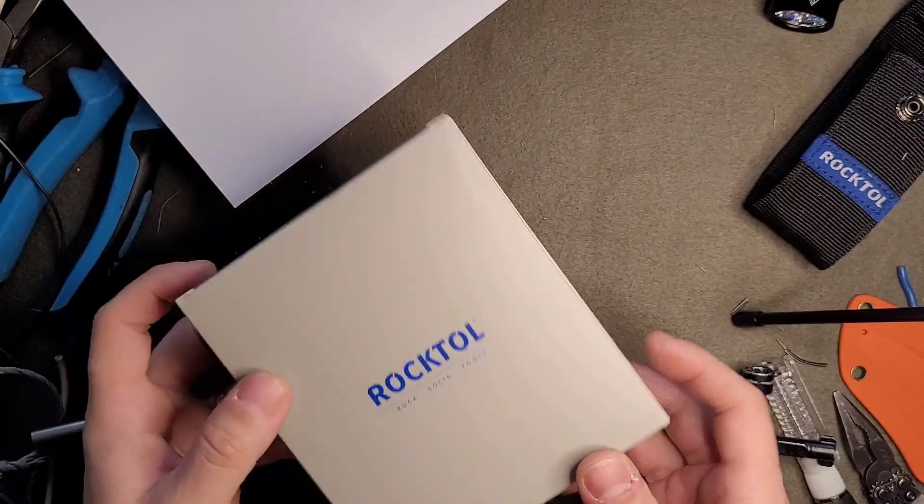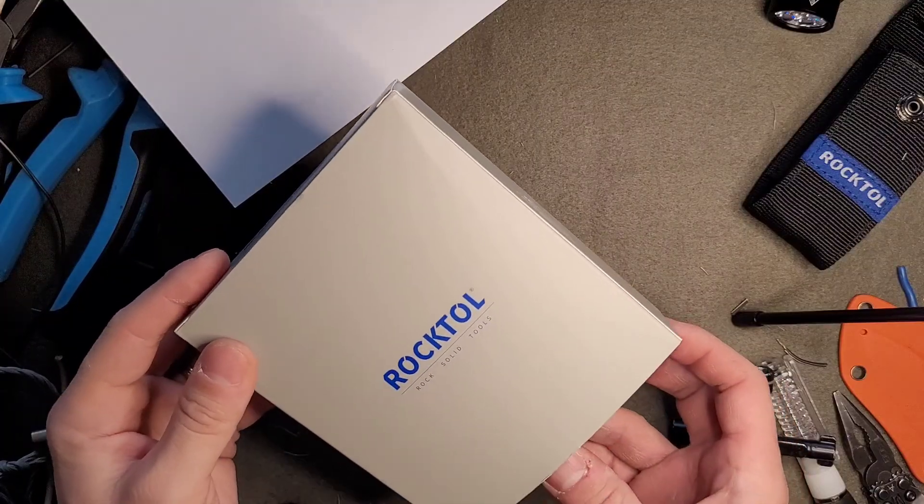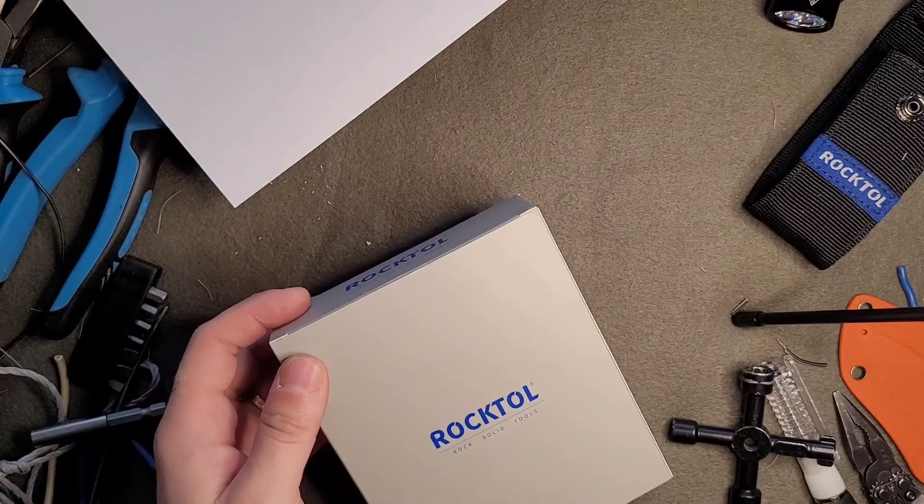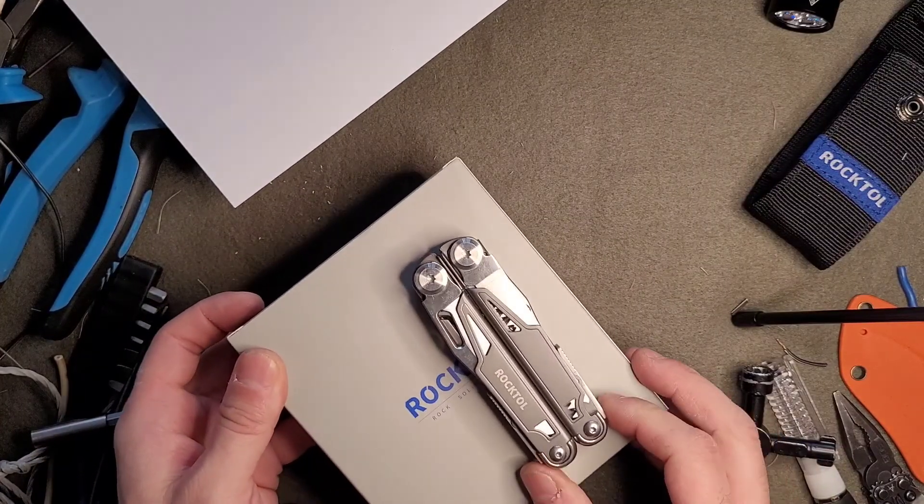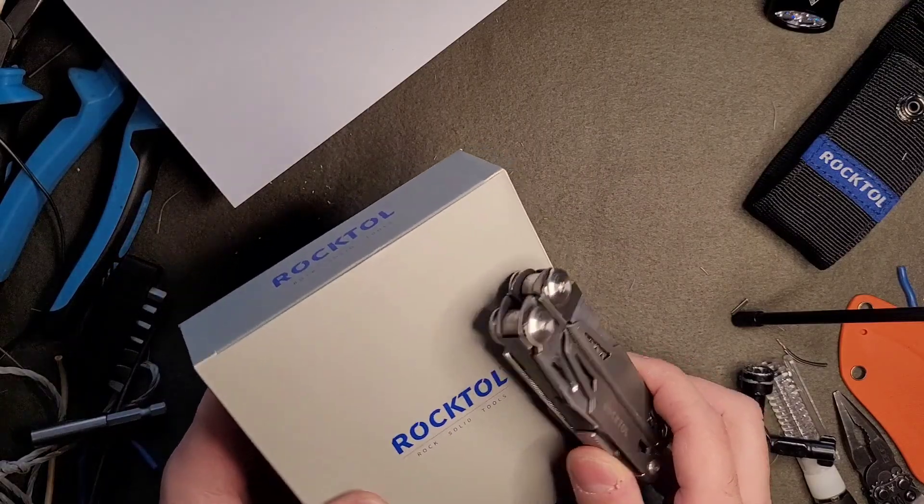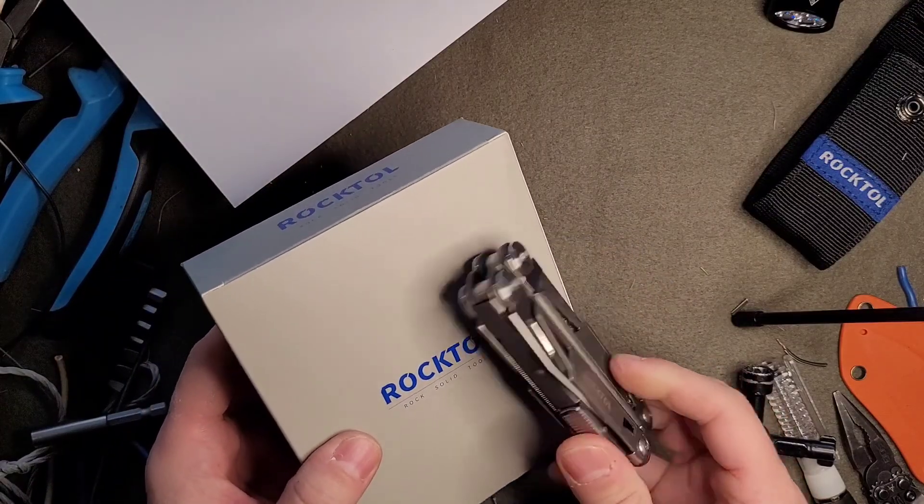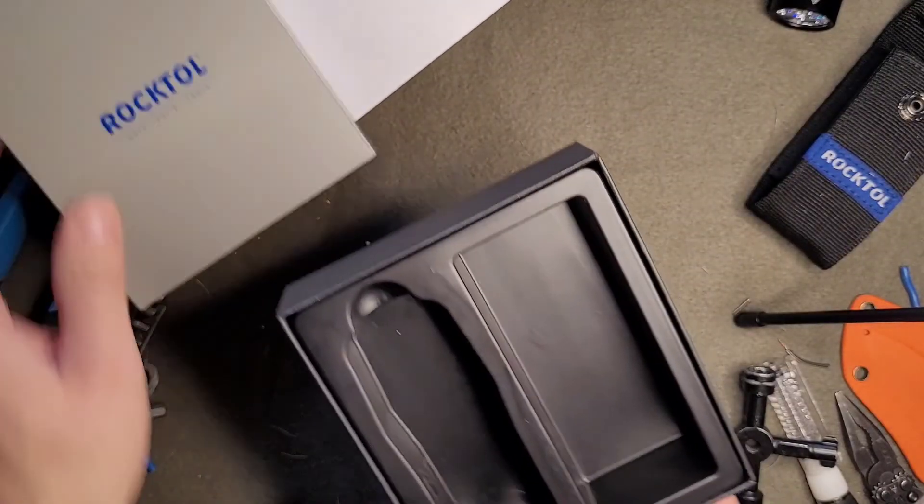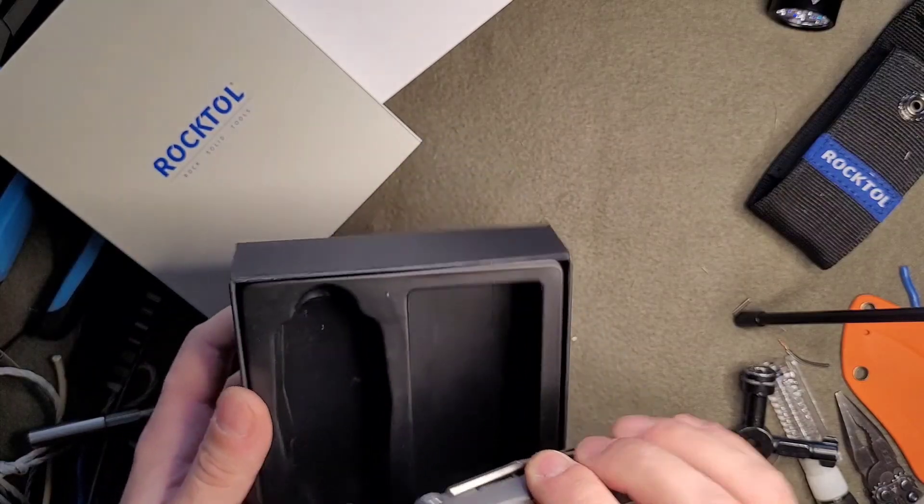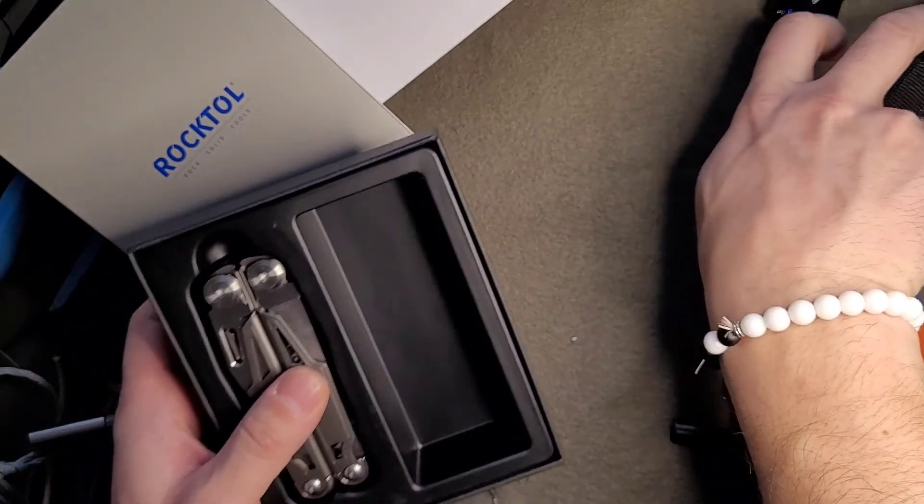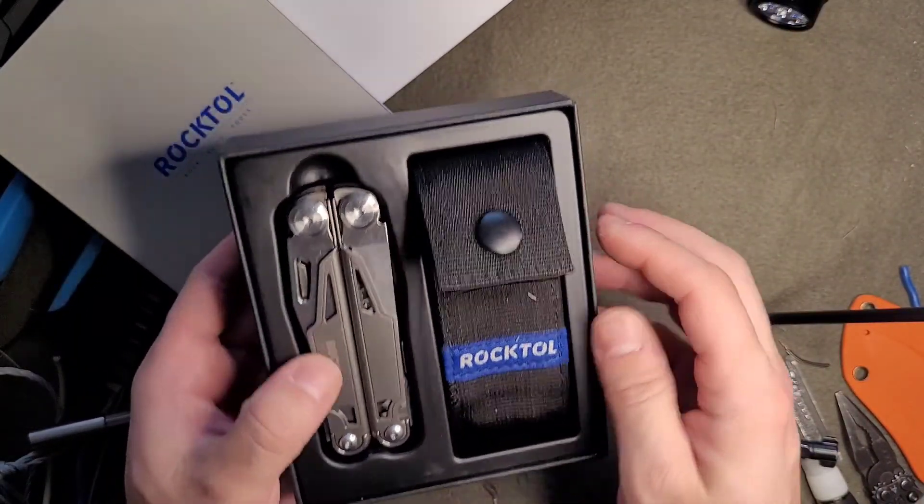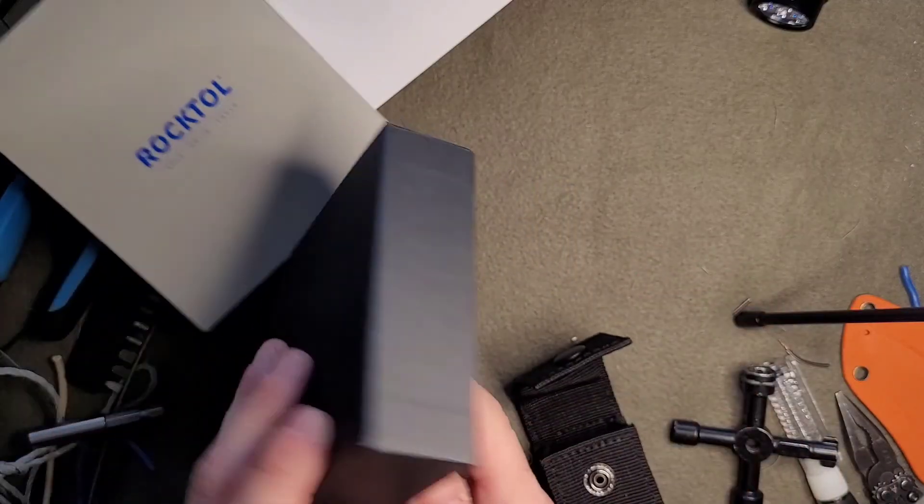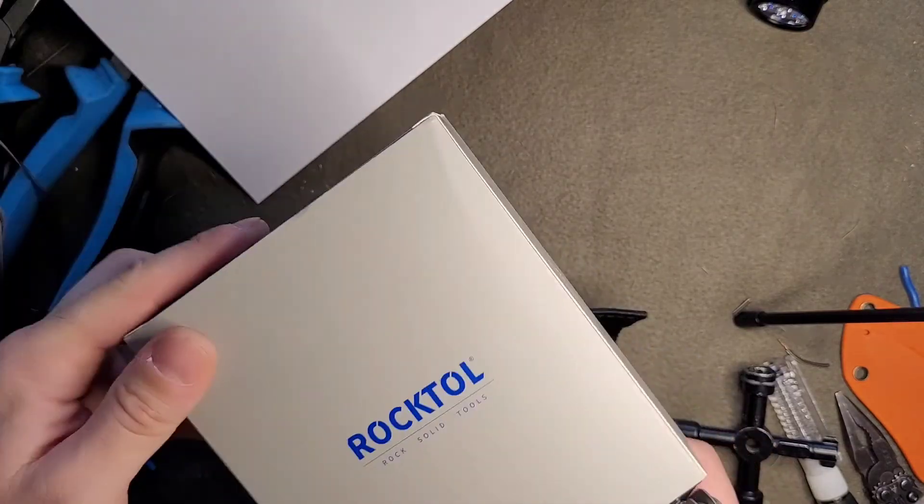Hi everybody, great news on the channel. I just received the Rocktool SK-02. It came in this nice gift box. Let's put it to the side.